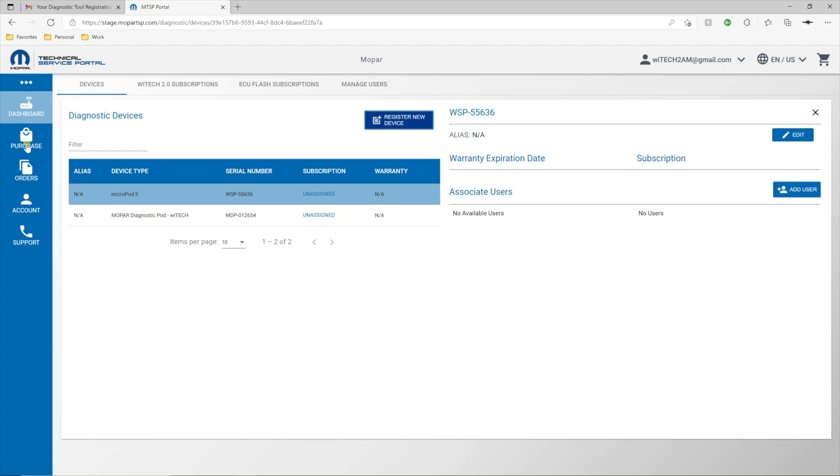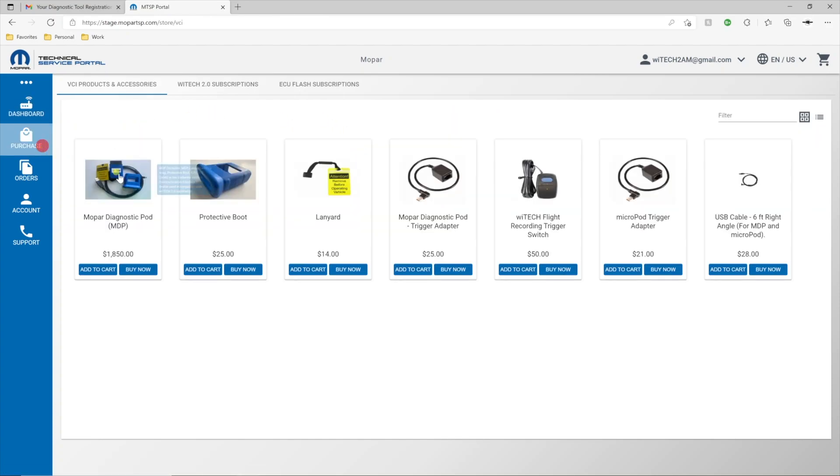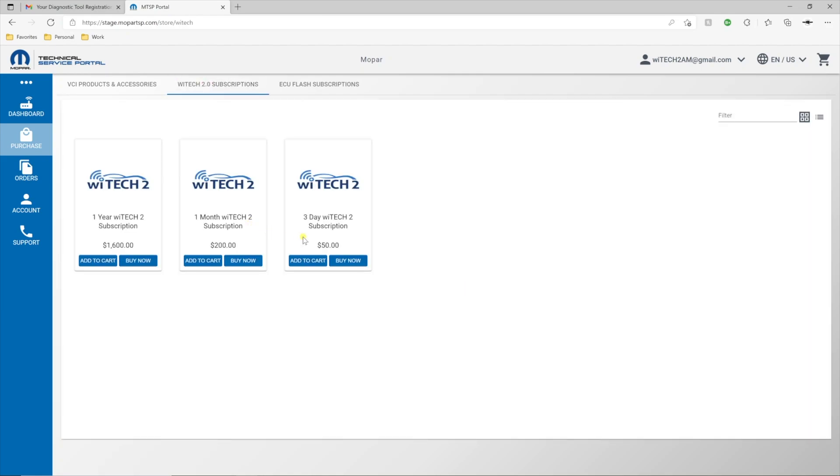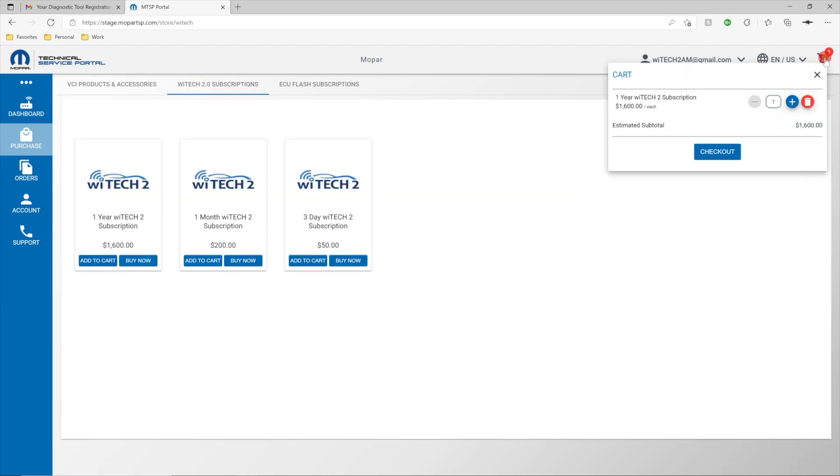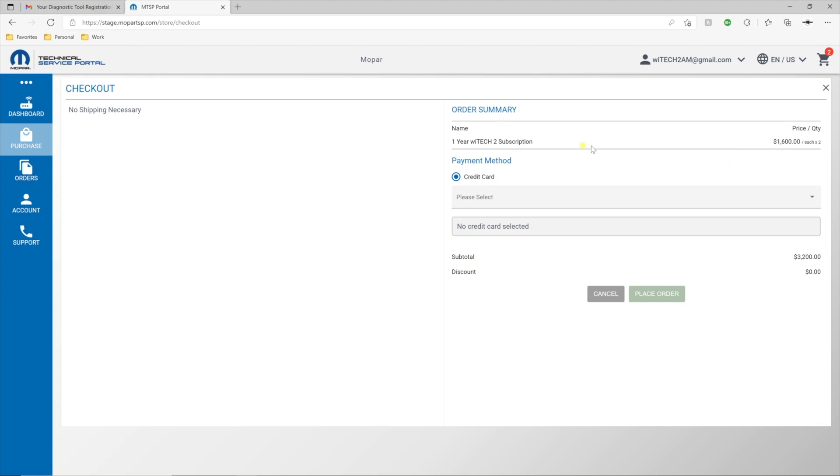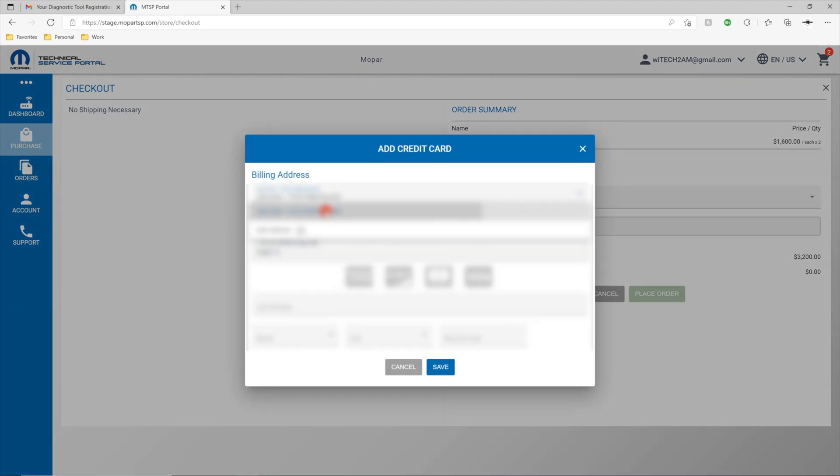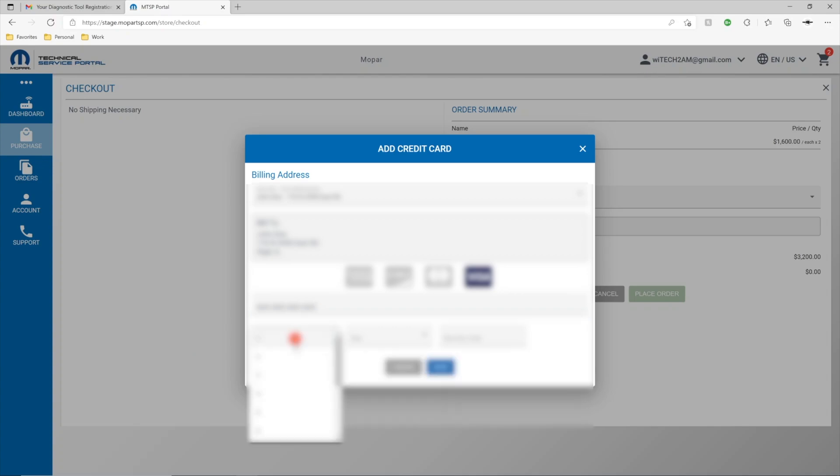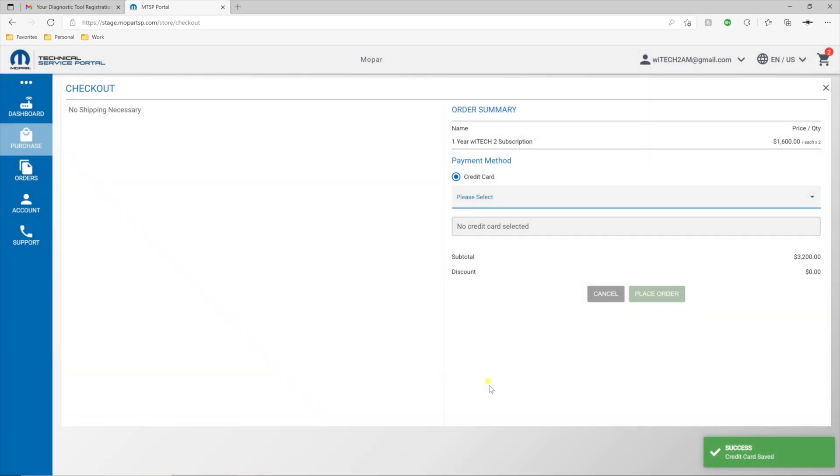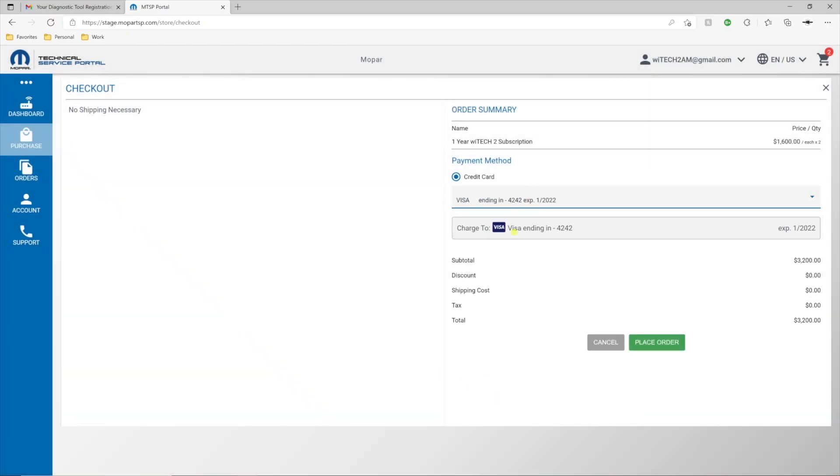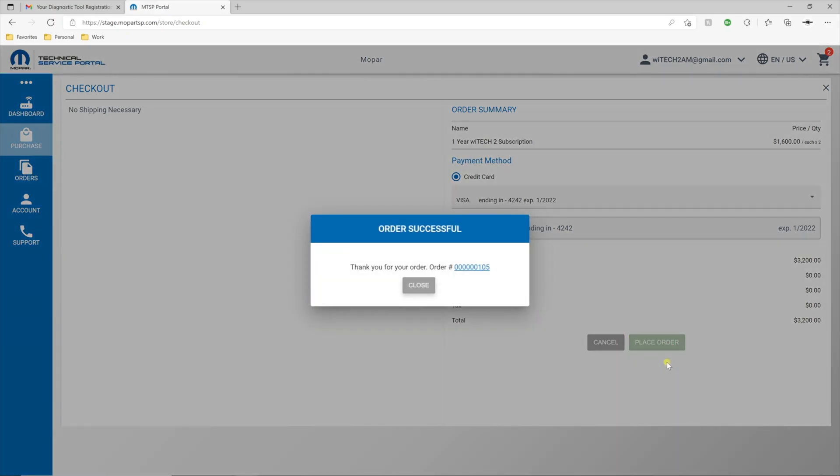To purchase a subscription for the VCI device, select Purchase, then YTEK 2.0 Subscriptions, and then complete the steps to purchase the desired subscription. You'll receive a subscription purchase confirmation email.